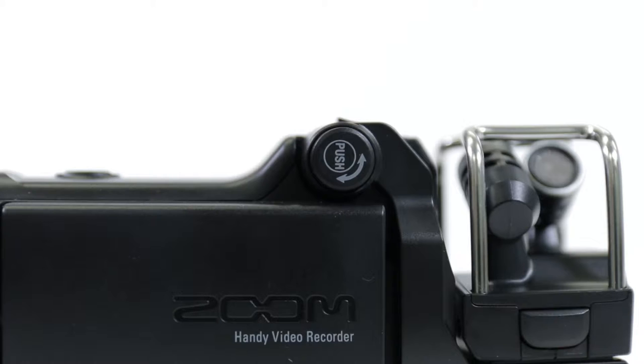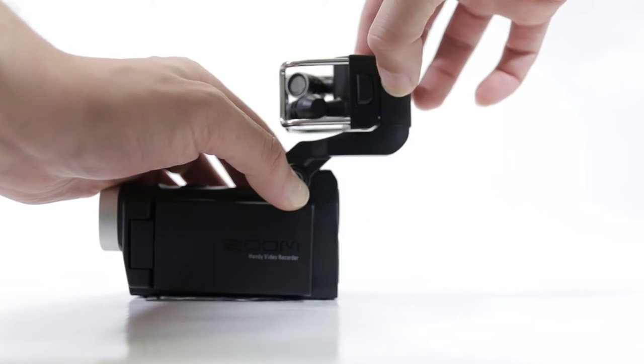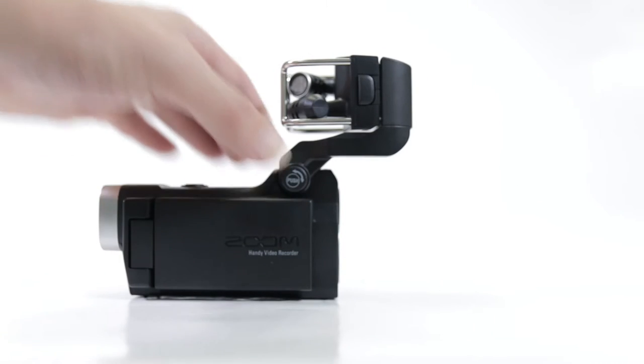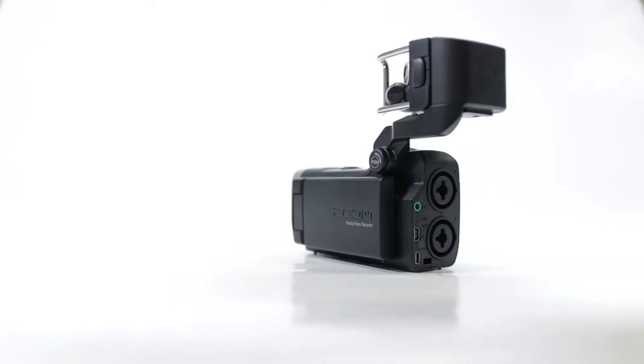To start, simply push that button there, pop up my stereo microphones, and you're good to go. Almost.